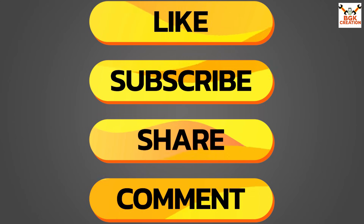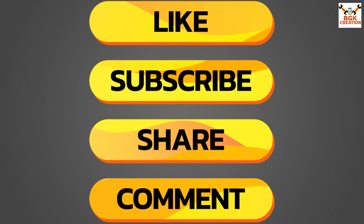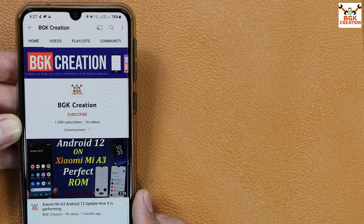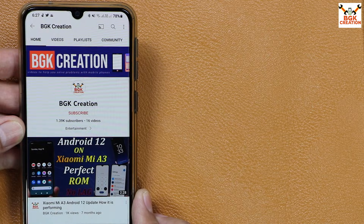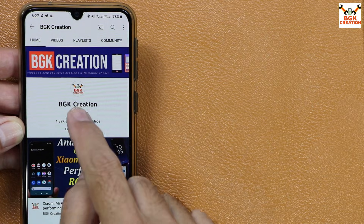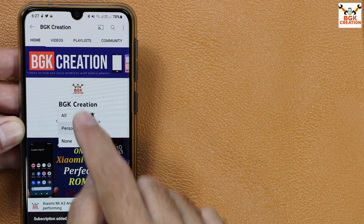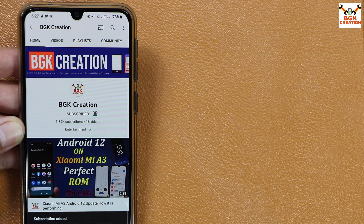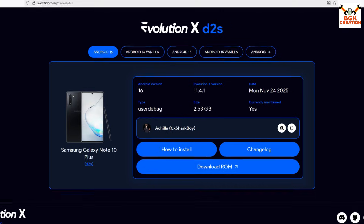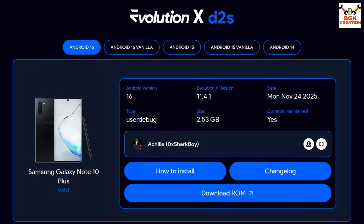Before going ahead, if you are getting help from my videos, please like the video and keep sharing it. If you haven't subscribed yet, click the subscribe button, tap the bell icon, and select all. Links are provided in the video description.